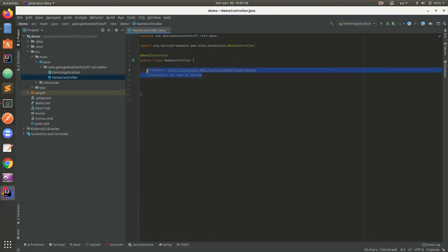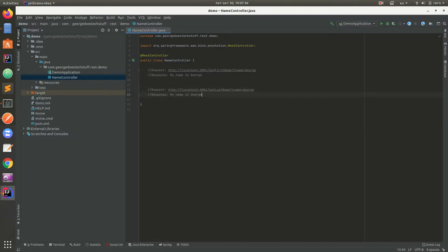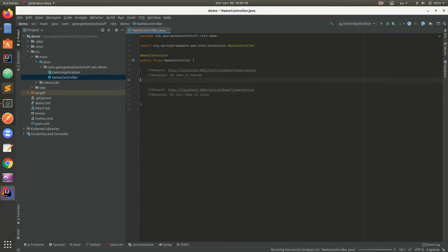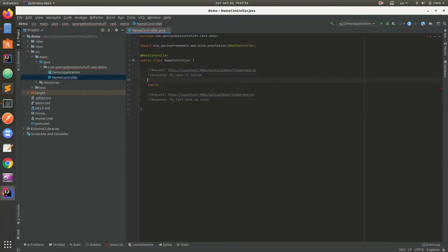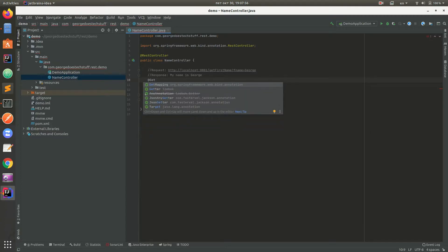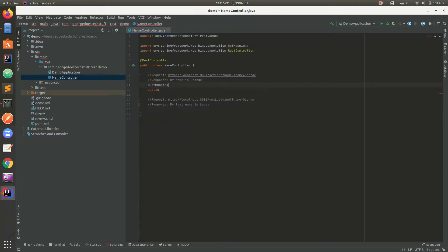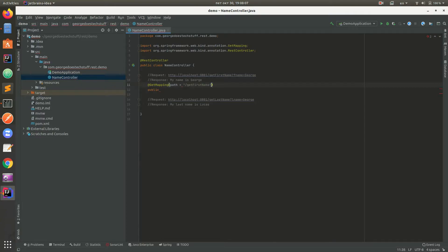We're gonna have another method, get last name. My last name is Lucas. In order to create this request and to send this response, we need a method. And before method, we need to define what HTTP method we'll use. We'll use get method with path. And path in the URL is this: get first name. We're gonna put this. And now we have path to this method.